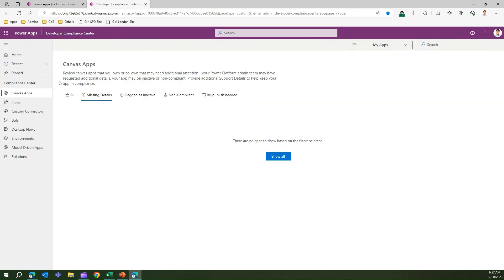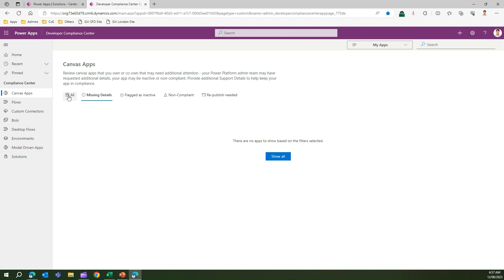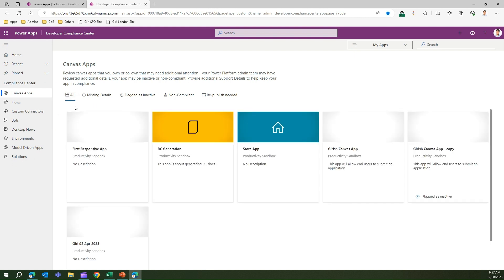This is how the app looks. On the left-hand side you'll see a whole bunch of components for which compliance will be assessed: canvas apps, flows, custom connectors, bots, desktop flows, model-driven apps, and solutions. In canvas apps, if I click on All, it will show me all the apps which are non-compliant.